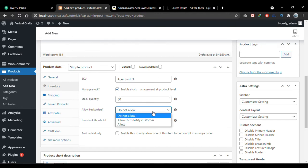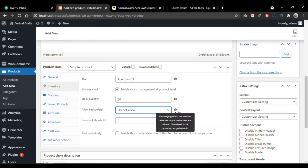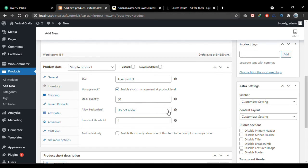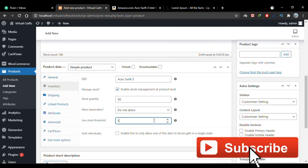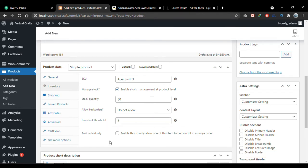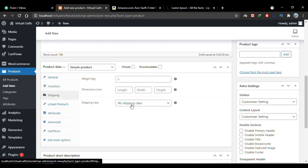I can specify whether to allow back orders. Back orders allow stock to go below zero. I'll keep it set to Do Not Allow. When stock is low, users will see a warning. You can set the low stock threshold here — let's say show the warning when five or fewer are in stock. You can also check a box to allow only one of this item per order, preventing buyers from selecting multiple units in a single order.